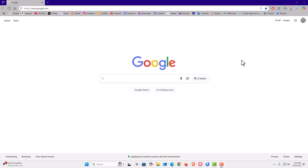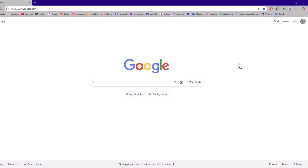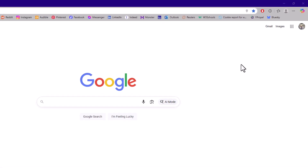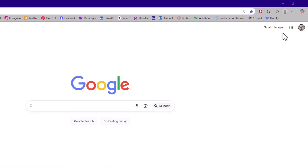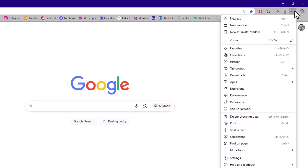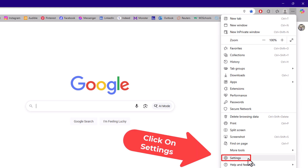I have the Microsoft Edge web browser opened up now. To enable or disable location services, the first thing you want to do is open up settings. Go to the upper right hand corner, click on the three dot menu, then go down to where it says settings and click on settings.